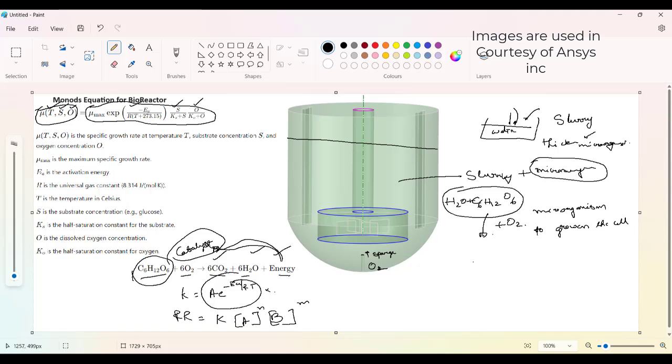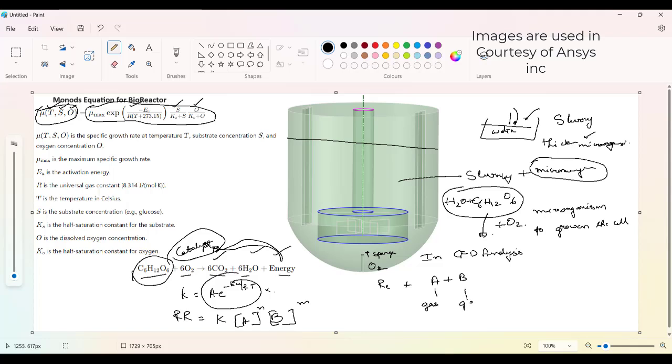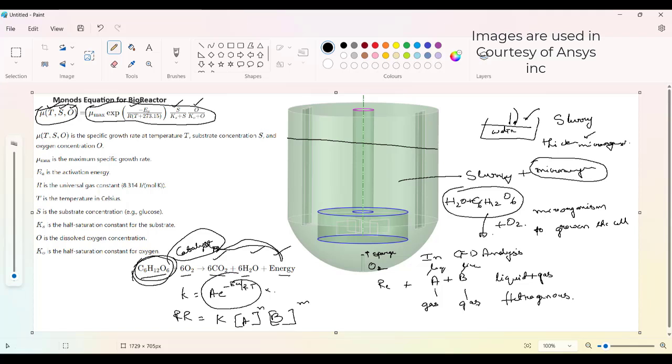Now here when we try to model in any CFD analysis, this is not a homogeneous reaction. The reactant species are different. If A is gas, B is gas, then it is homogeneous. If A is liquid, B is liquid, then it is homogeneous. But here if you can see, C6H12O6 is a liquid but oxygen is a gas. So here liquid plus gas, this is a heterogeneous reaction. And for this heterogeneous reaction, the reaction rate depends on these terms. And each term nomenclature, what does it each term mean, you can see here.